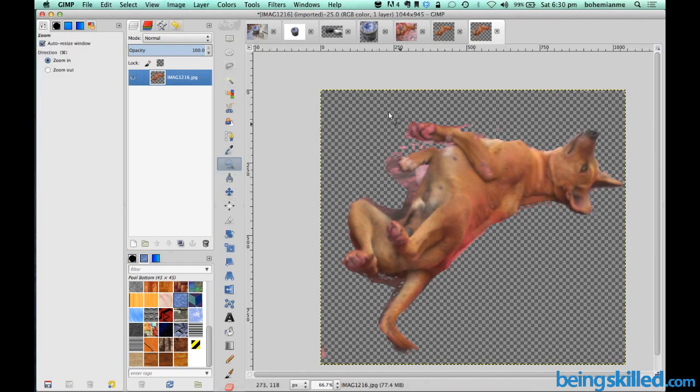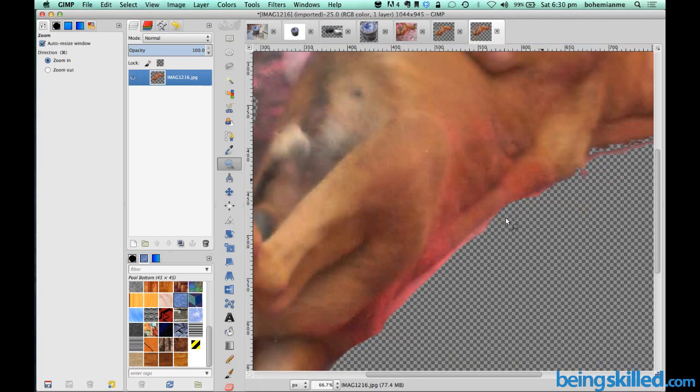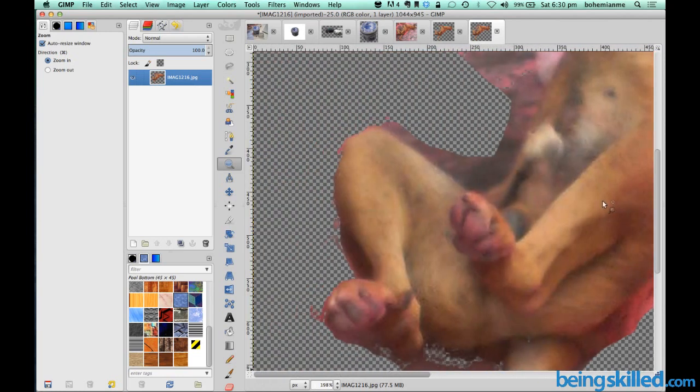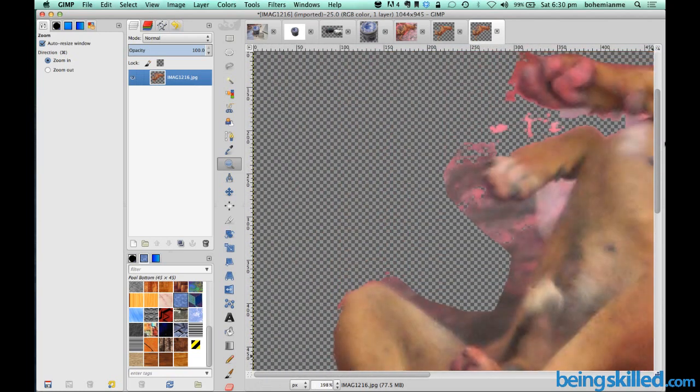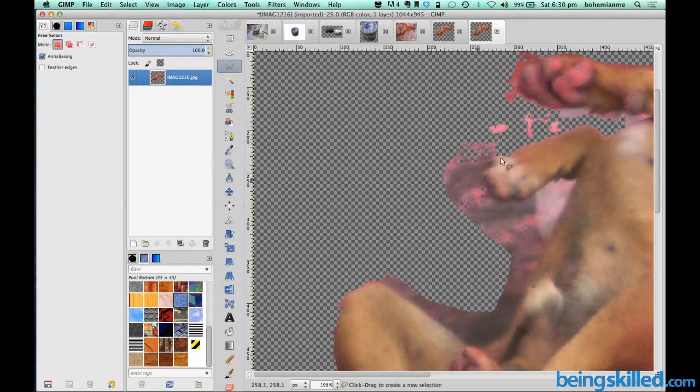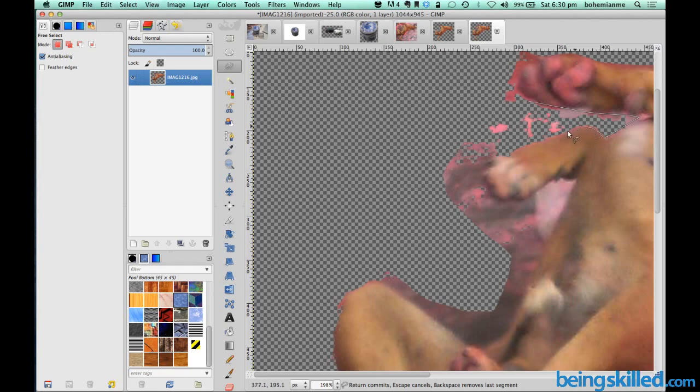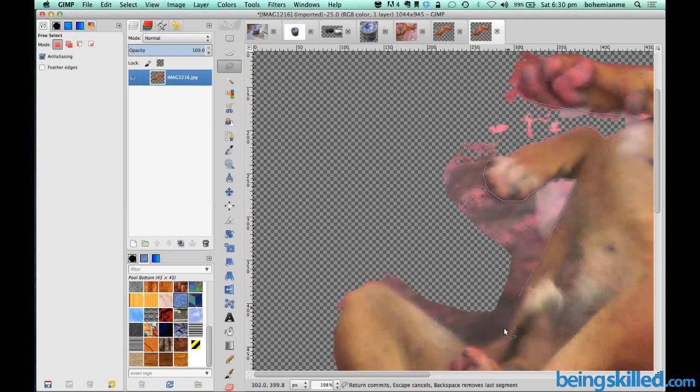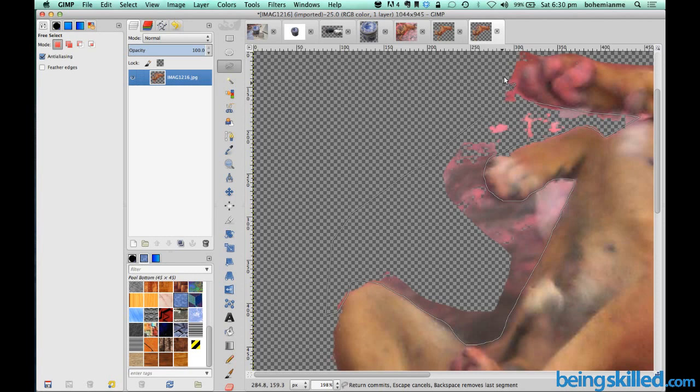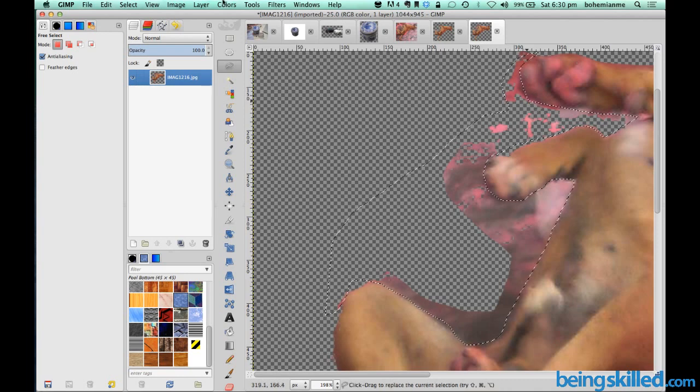So just to make it sharp we will zoom it a bit. And then select the free select tool. And then we will just select the region which we don't want. And then select the region, sort of palms of the dog, and we are selecting it all through its body. And now we have almost done it.